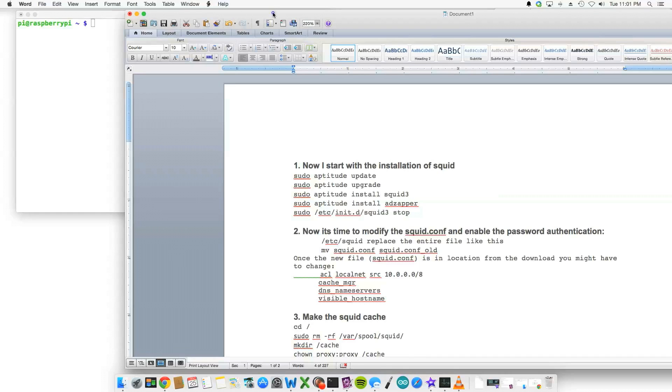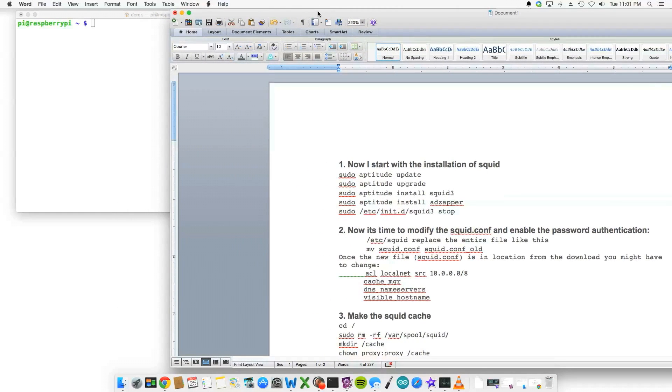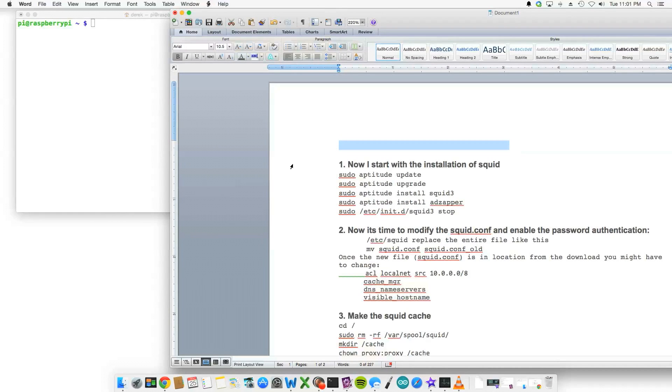Hello everyone, I thought I would show my Squid caching server and ad blocker for the Raspberry Pi B Plus.